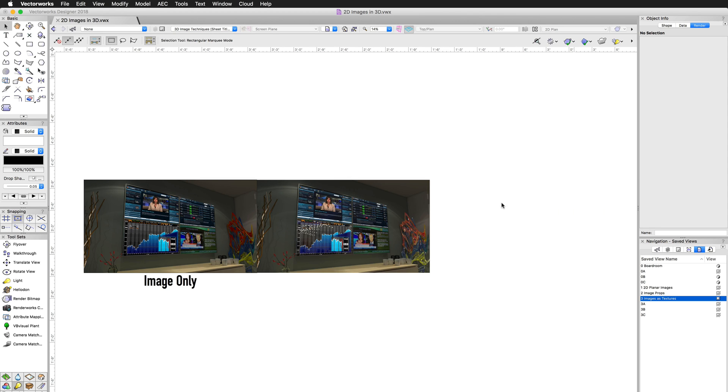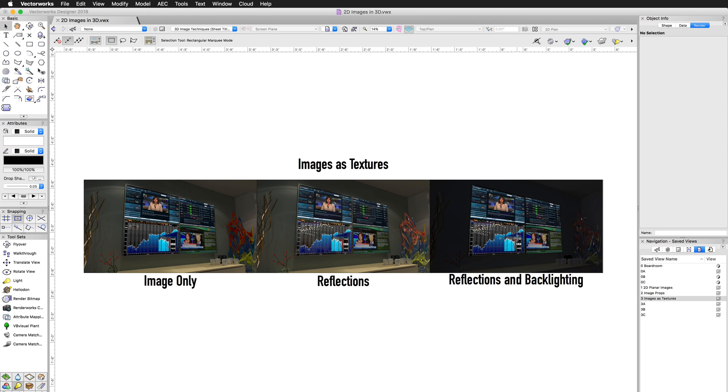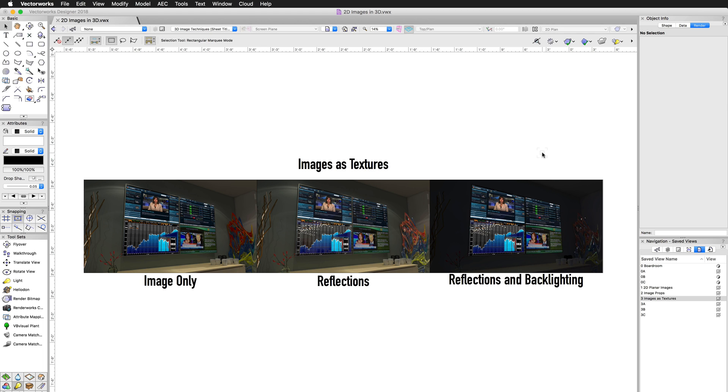And then Images and Textures has the most control to it, but it involves the most steps, as you have to create the texture, apply it to the extrude, and then continue from there. Thank you for joining us, and don't forget to visit kbase.vectorworks.net for more video tech tips and other technical articles. Thank you, and have a great day.